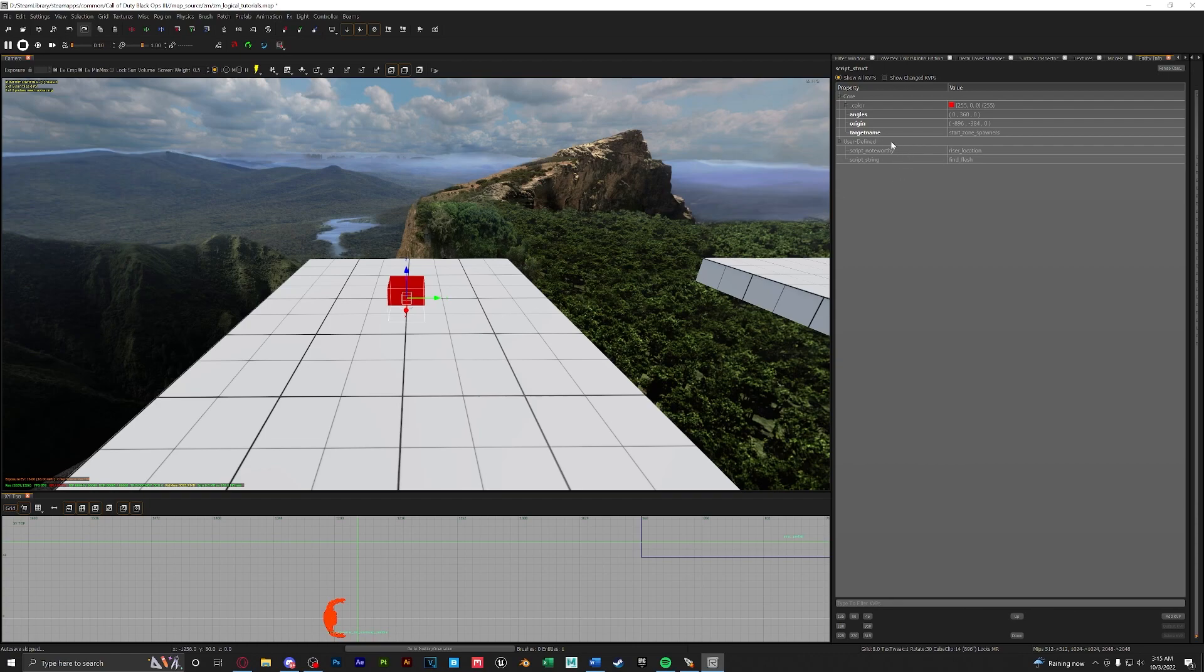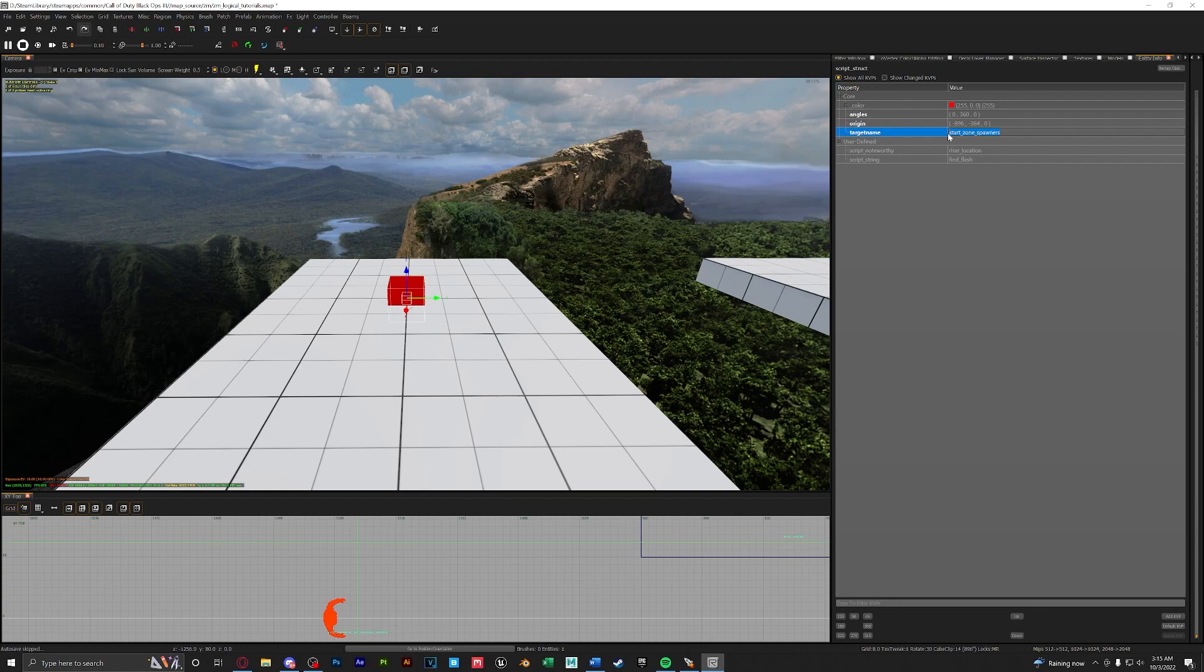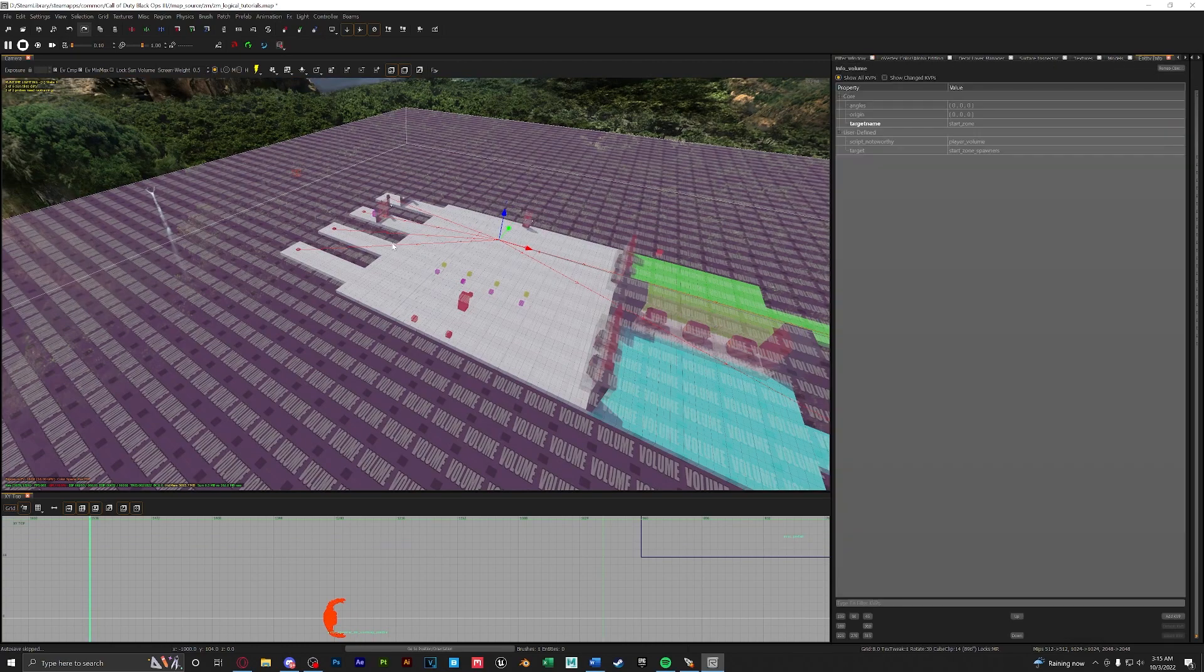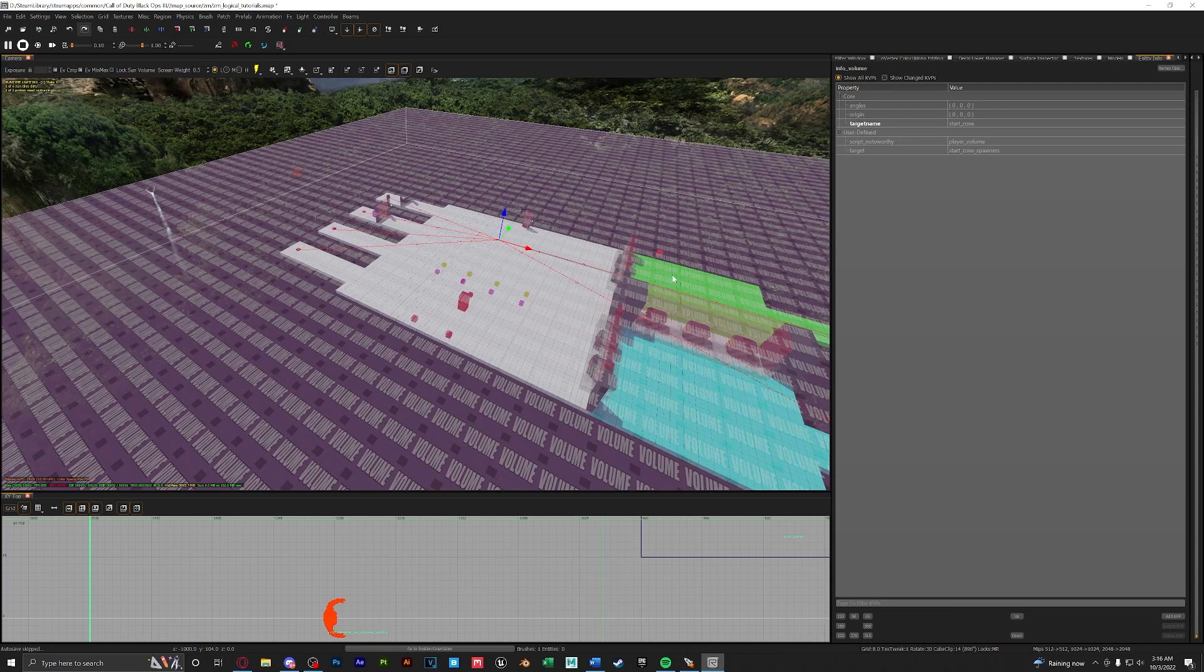What's important to note is the target name. The target name of your struct has to be the target of the zone which we will cover later in this video to dictate which zombies spawn when a zone is activated. For instance the target name for this struct is start zone spawners. If we take a look at our info volume for the spawn location, the target is start zone spawners. So this starting zone is targeting everything named start zone spawners.